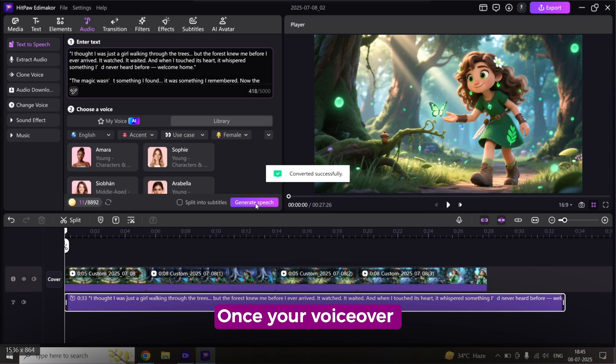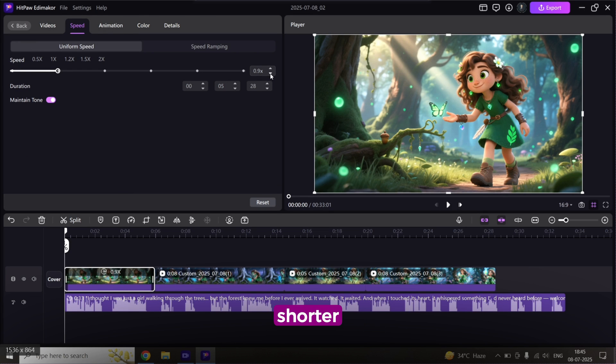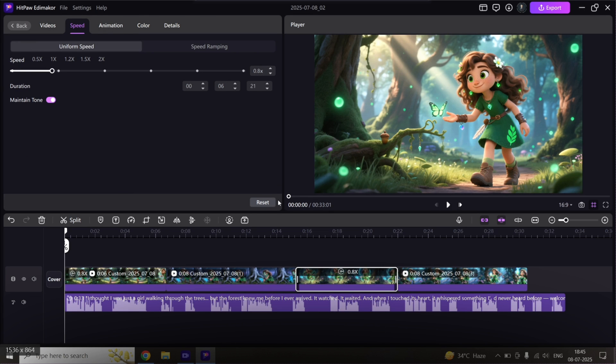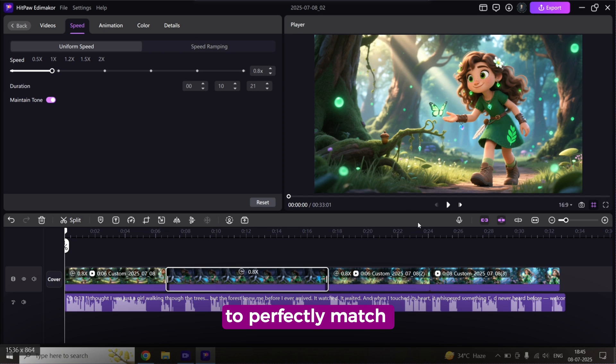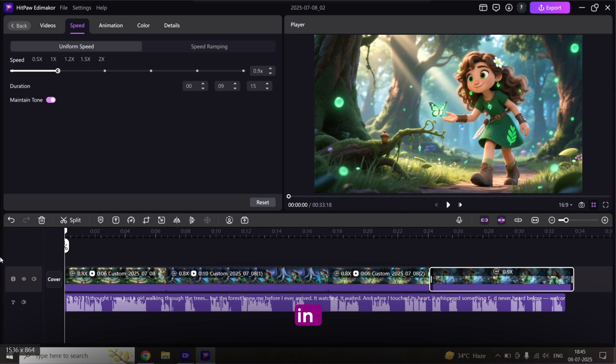Once your voiceover is ready, if its length is slightly shorter or longer than your video clips, you can adjust the clip speed to perfectly match the timing and keep everything in sync.